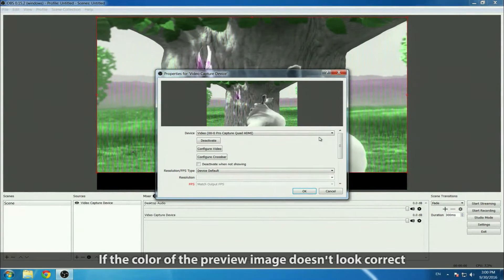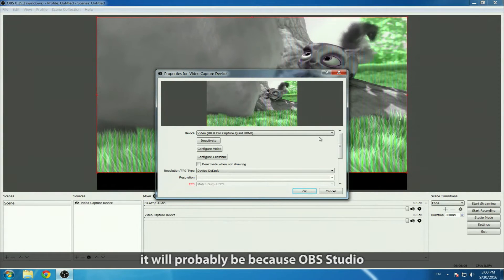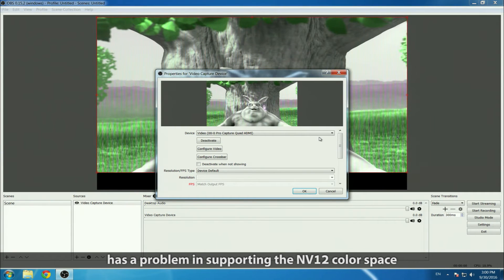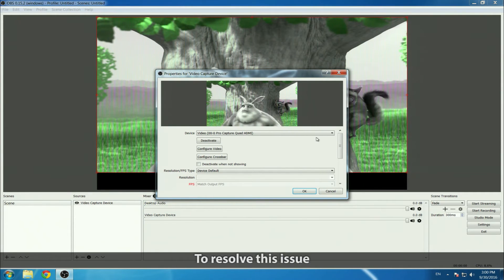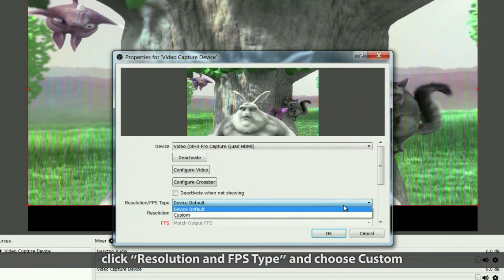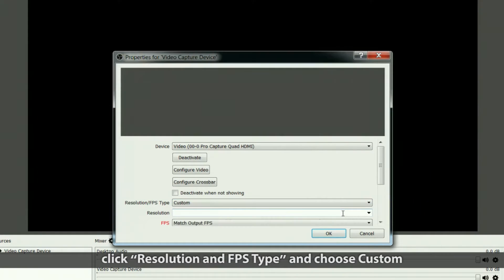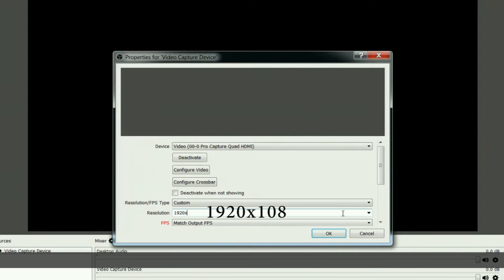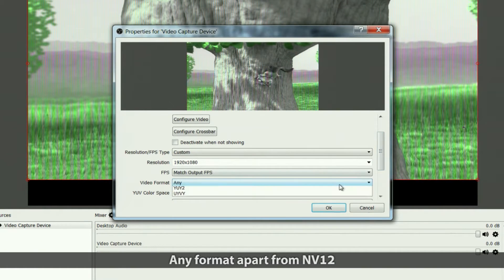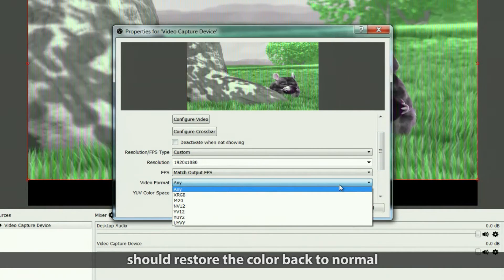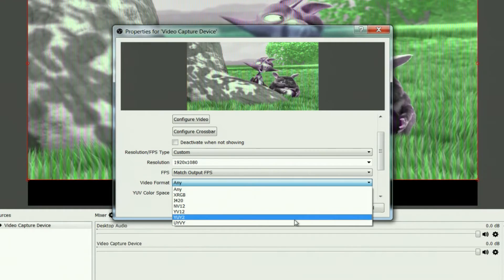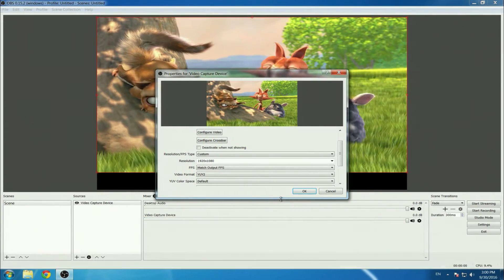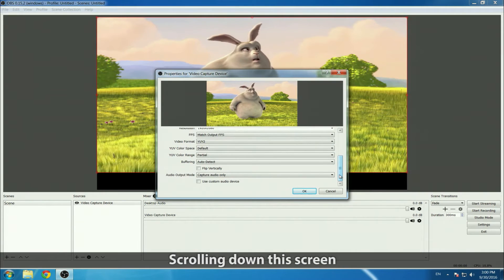To resolve this issue, click resolution and FPS type, then choose custom. Type in the resolution, after which you can choose the color space. Any format apart from NV12 should restore the color back to normal. Scrolling down will reveal other settings.